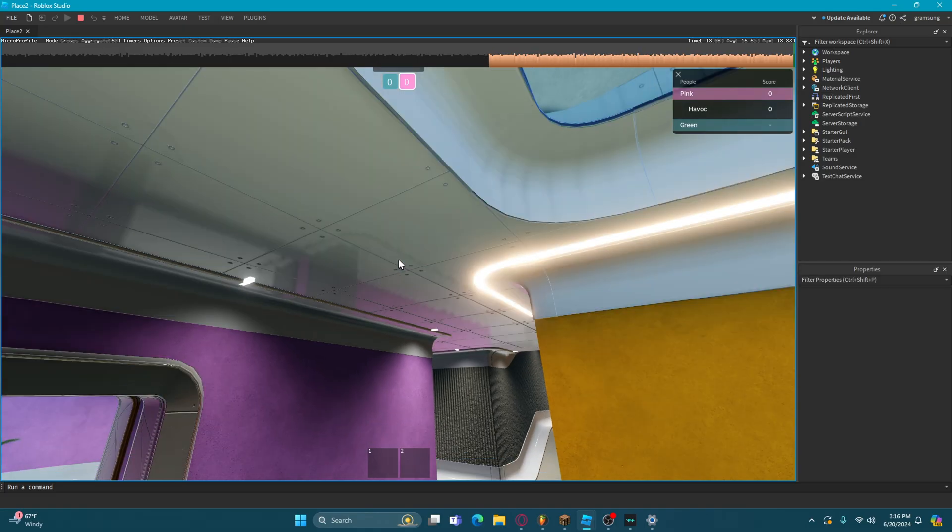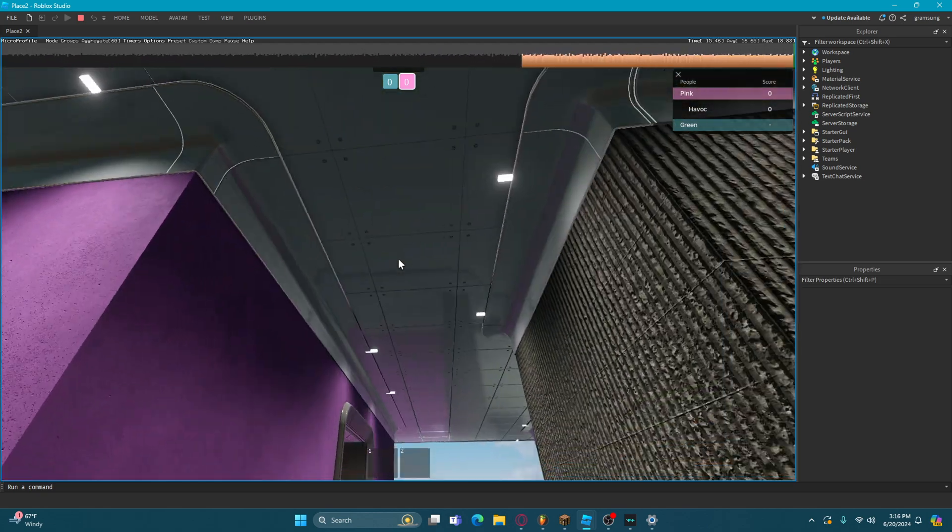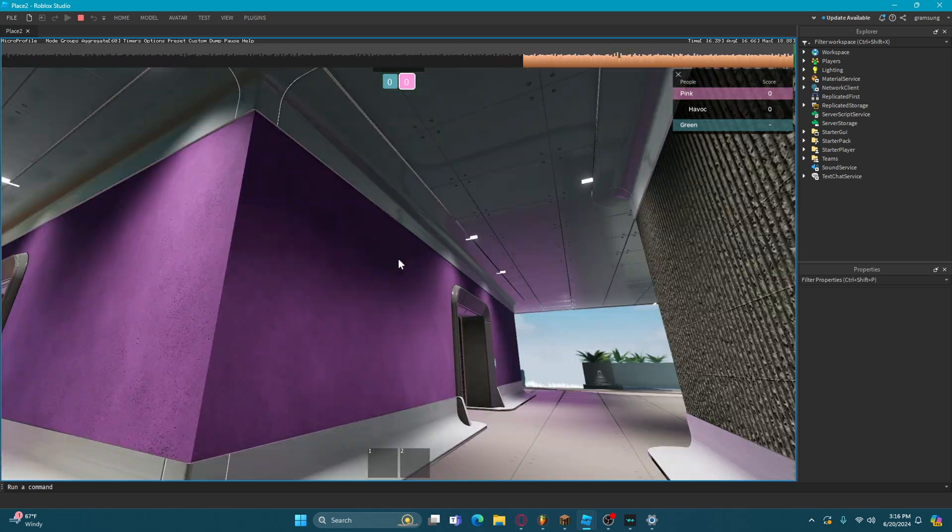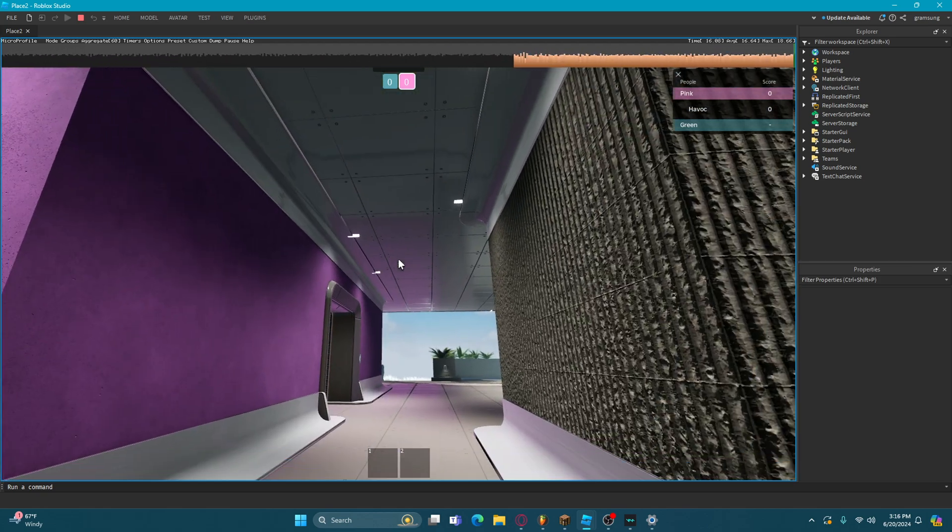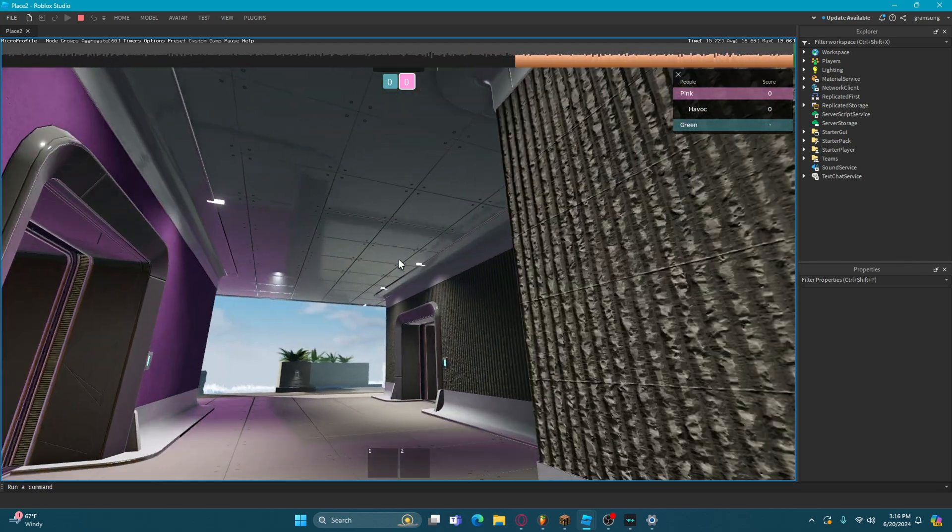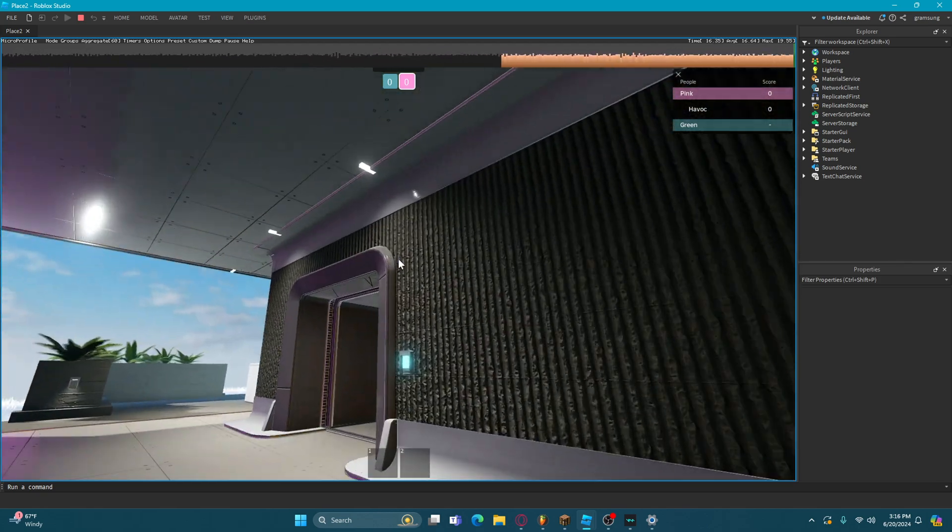I just realized, I think Roblox Studio has upgraded their PBR reflections. I like those two new things.